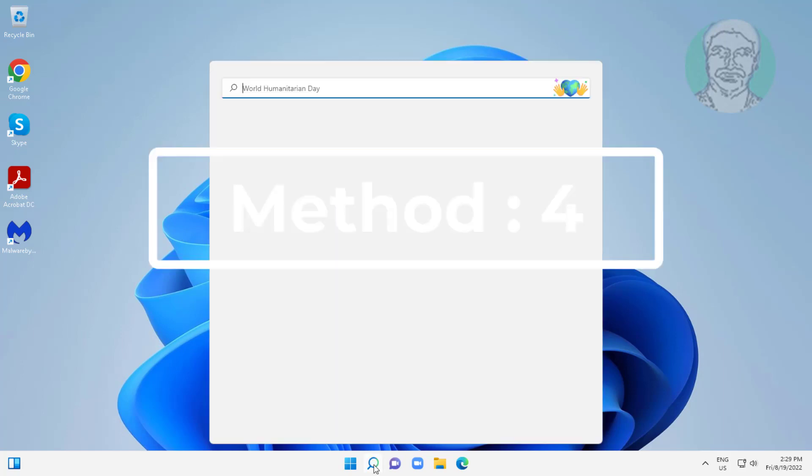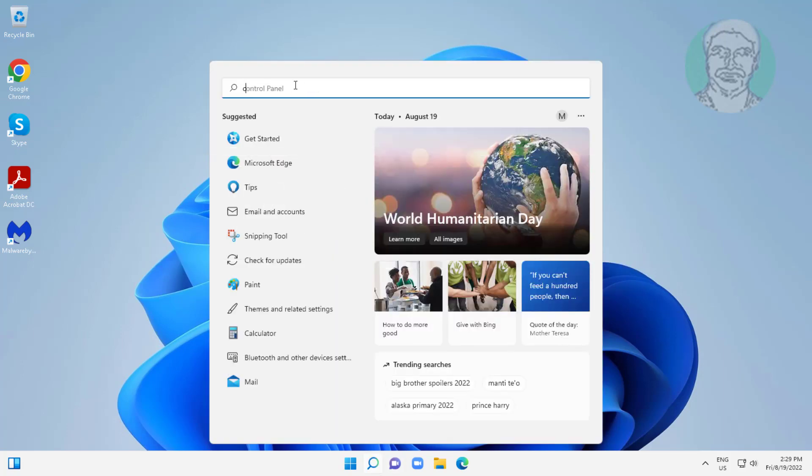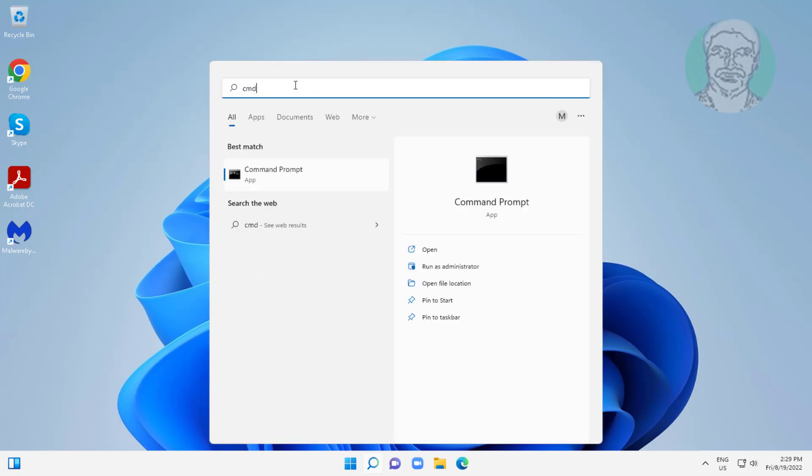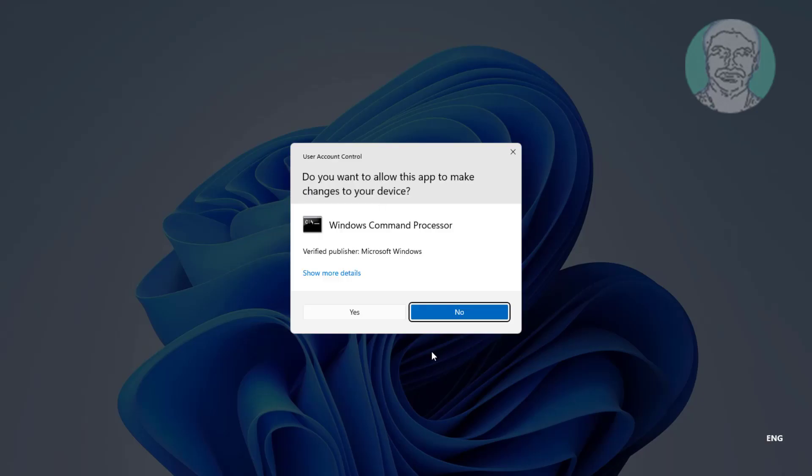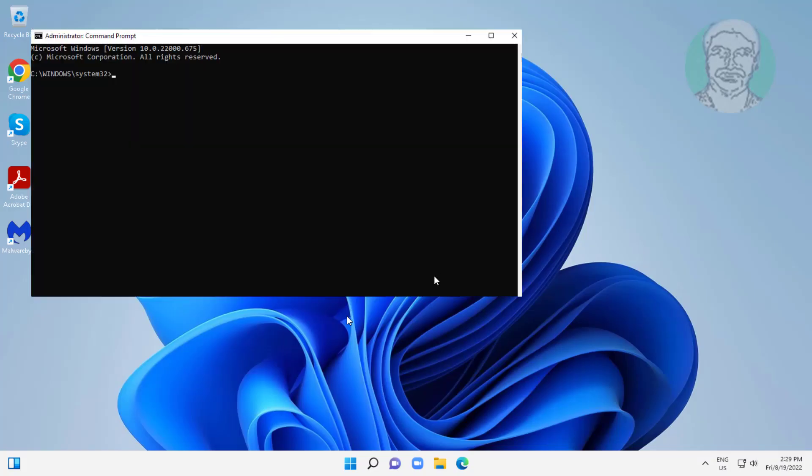Fourth method is type CMD in Windows search bar, right click run as administrator. Type sfc space slash scannow.